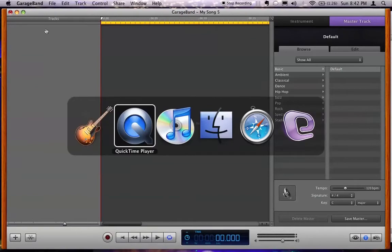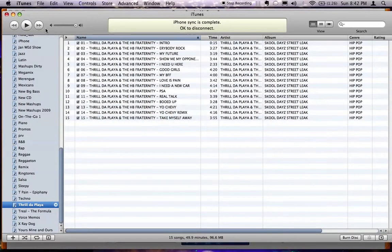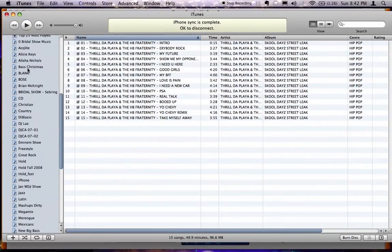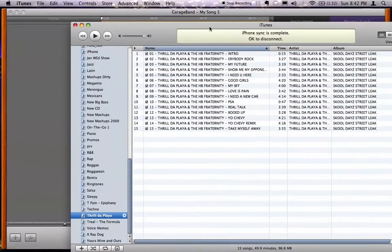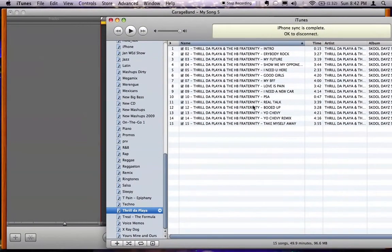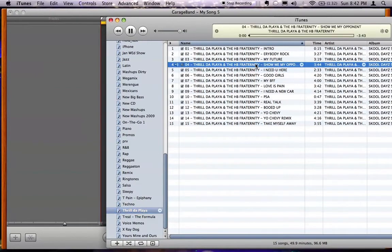Next you're gonna want to open up iTunes. We have iTunes open and you see here a few of my playlists. I'm actually opening one from my favorite artist, Thrall the Player. Let's go ahead and choose Show Me My Opponent. If you double click on the song, you'll hear the song.